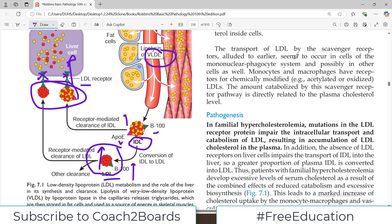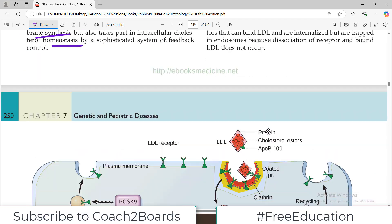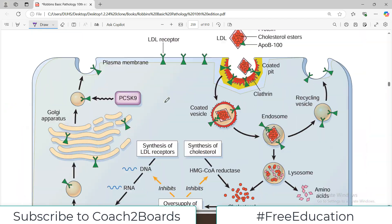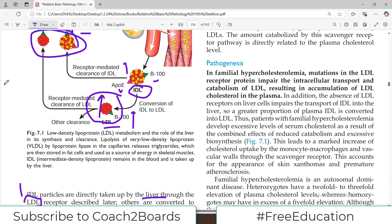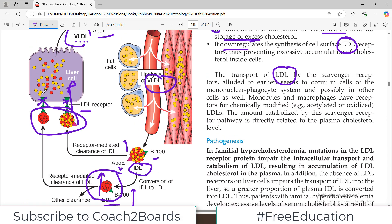The transport of LDL by scavenger receptors occurs in cells of the mononuclear phagocyte system and possibly other cells, because LDL receptors are not only present in liver cells but in other cells of the body as well. In familial hypercholesterolemia, mutations in the LDL receptor protein impair the intracellular transport of LDL, so LDL is not taken up and cholesterol accumulates in the blood.